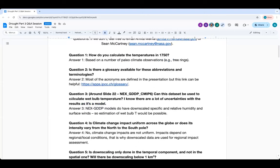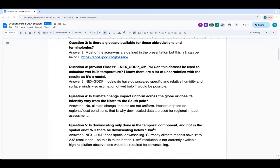Question two: is there a glossary available for these abbreviations and terminologies? We've tried to define most acronyms, but for IPCC-specific climate-related terminology, you can use the IPCC document whose link is provided. Question three: can NEX-GDDP data be used to calculate wet bulb temperature? Yes — GDDP includes relative humidity, specific humidity, and winds, so you should be able to calculate wet bulb temperature.